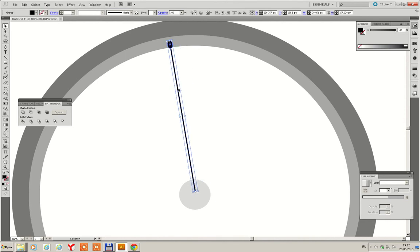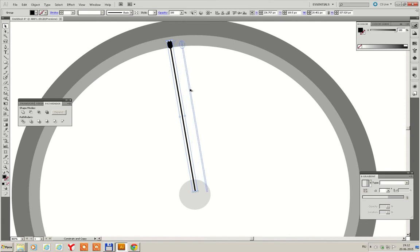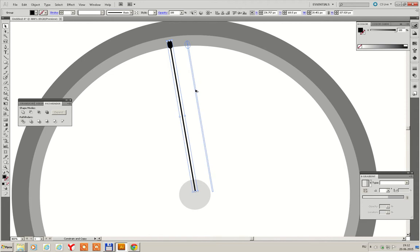Copy. I'm pressing Alt key and just click to this spoke. And now I'm holding Alt and Shift keys. Move it little bit right.